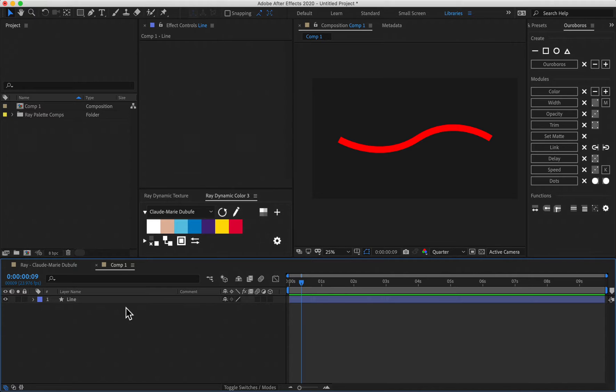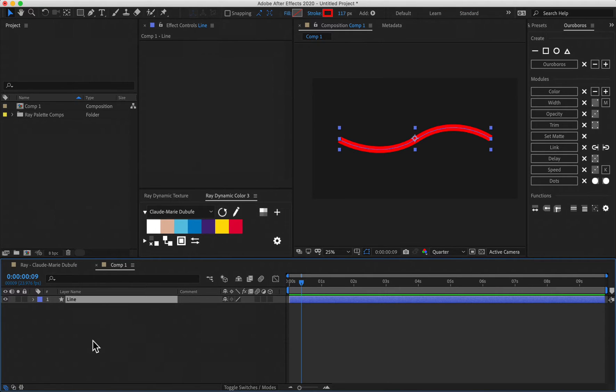I just got a question from someone that asked me if it's possible to stylize specific sections of an Ouroboros stroke. This is possible depending on your situation. So in this video, I'm going to explain to you what the limitations are and how you could potentially work around them.